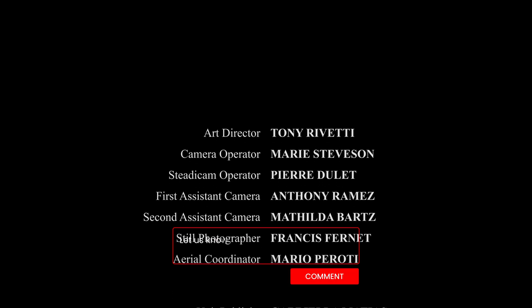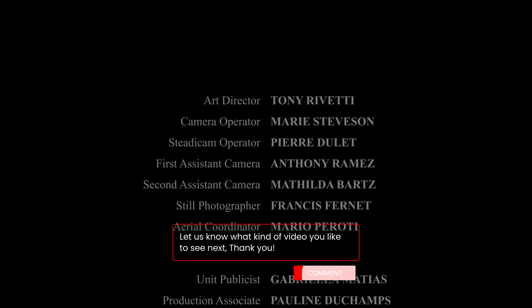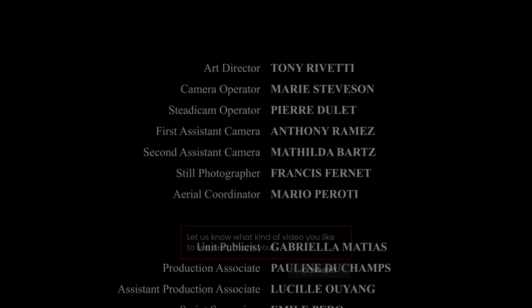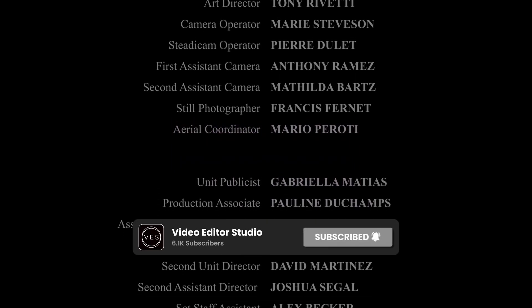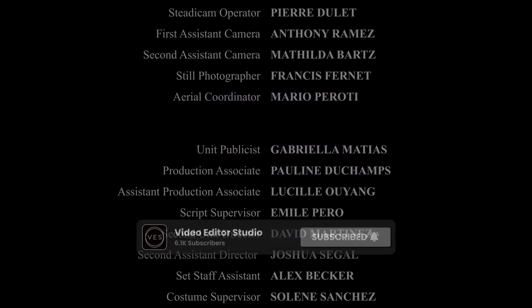And that's pretty much it. I hope this video was helpful. Please let me know in a comment what kind of video you'd like to see next. Don't forget to like and subscribe and see you in the next one. Bye.